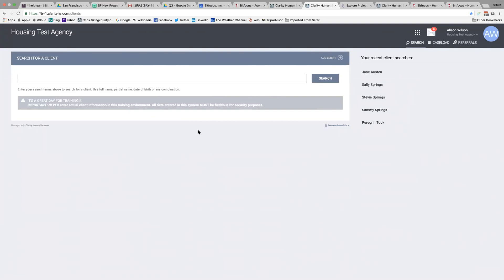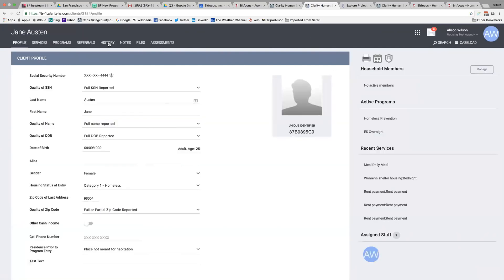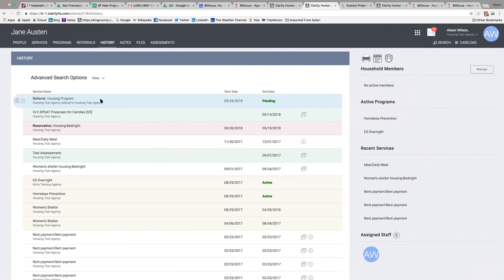I'm going to show you how to deny a referral. We can start by looking at the client — in the history tab I can see the referral here is pending to the housing program. This program is for families, but the client is a single client, so I'm going to deny the referral.